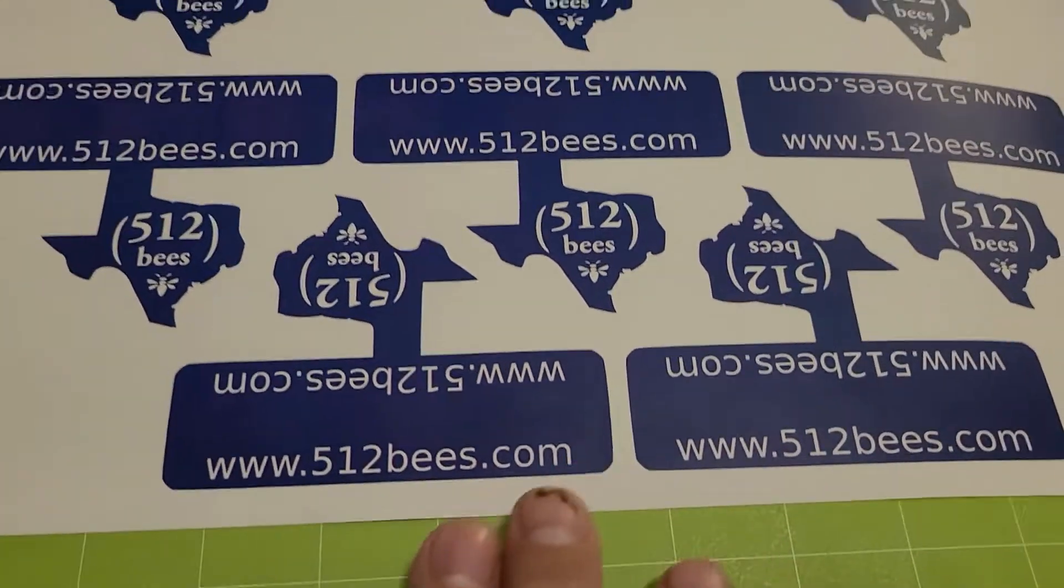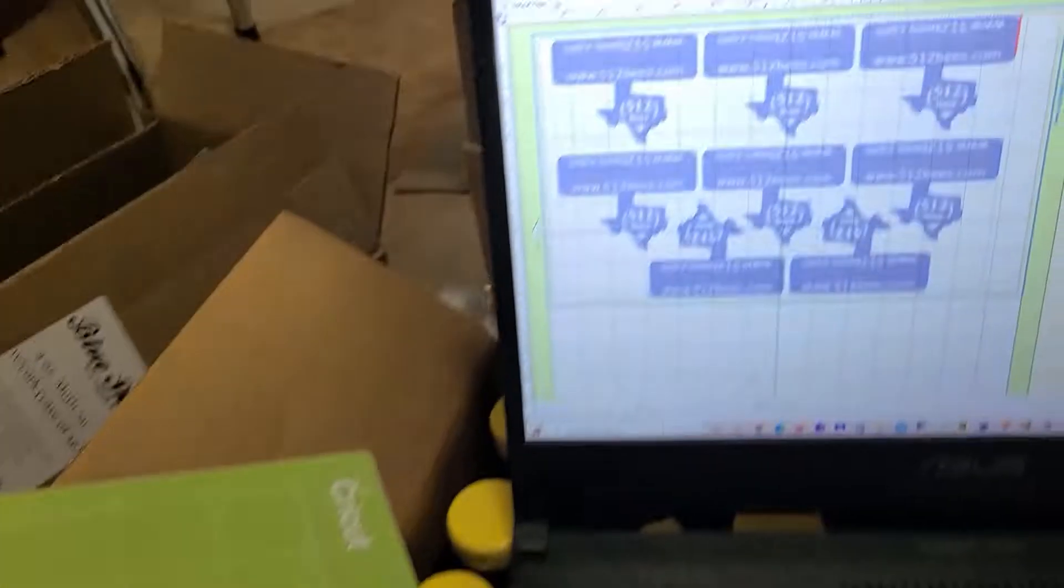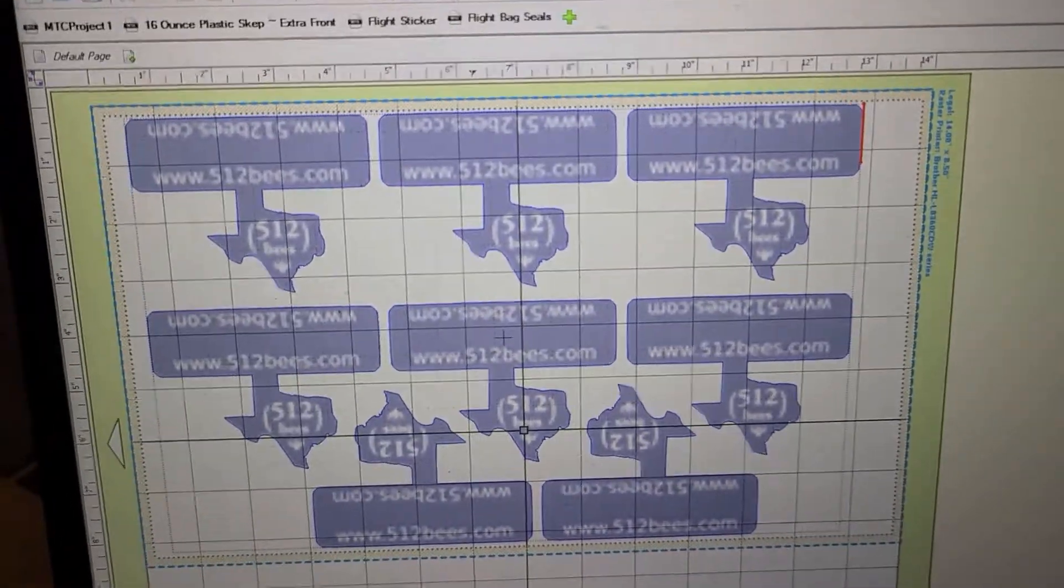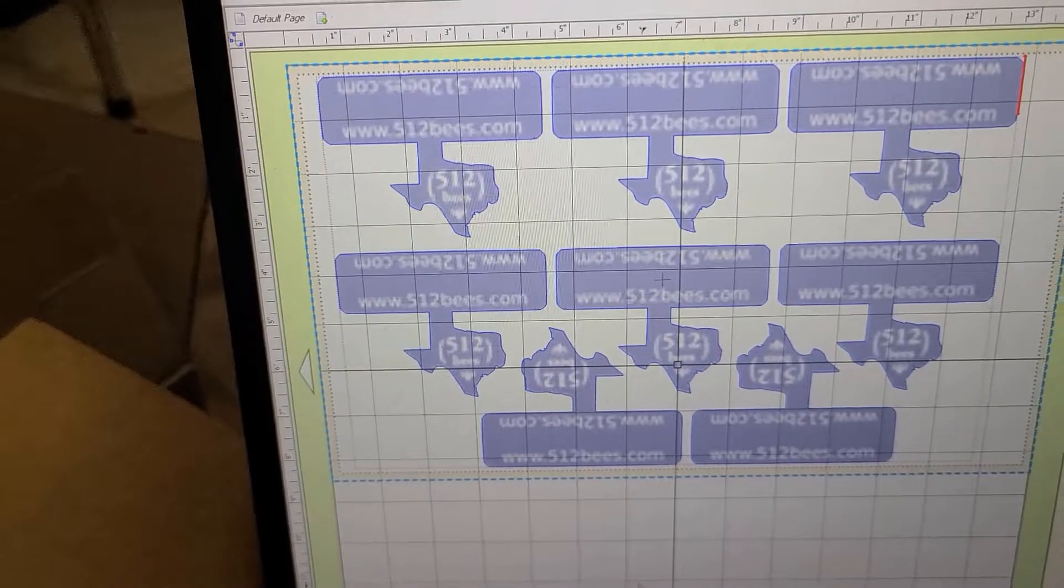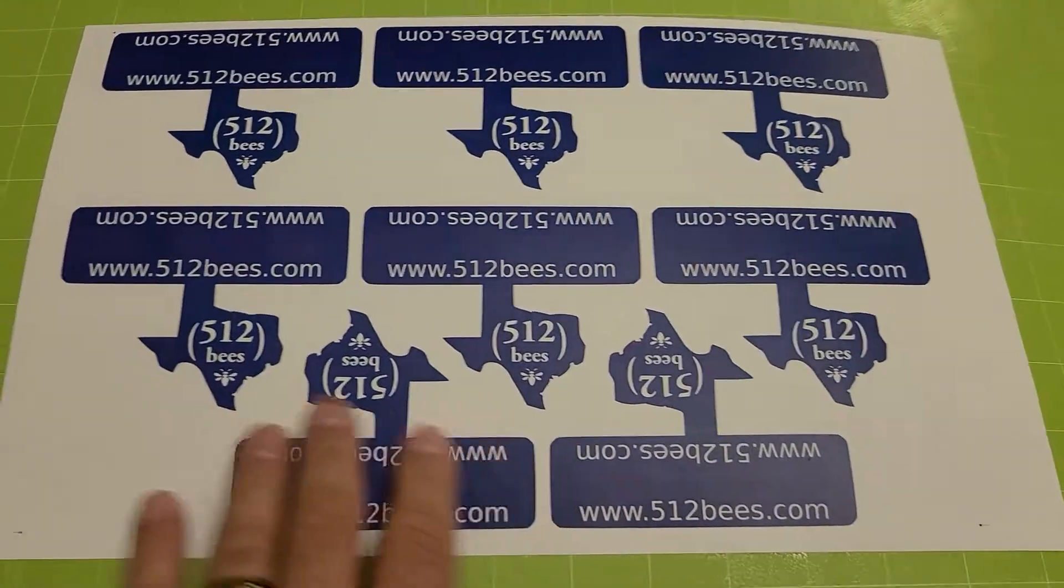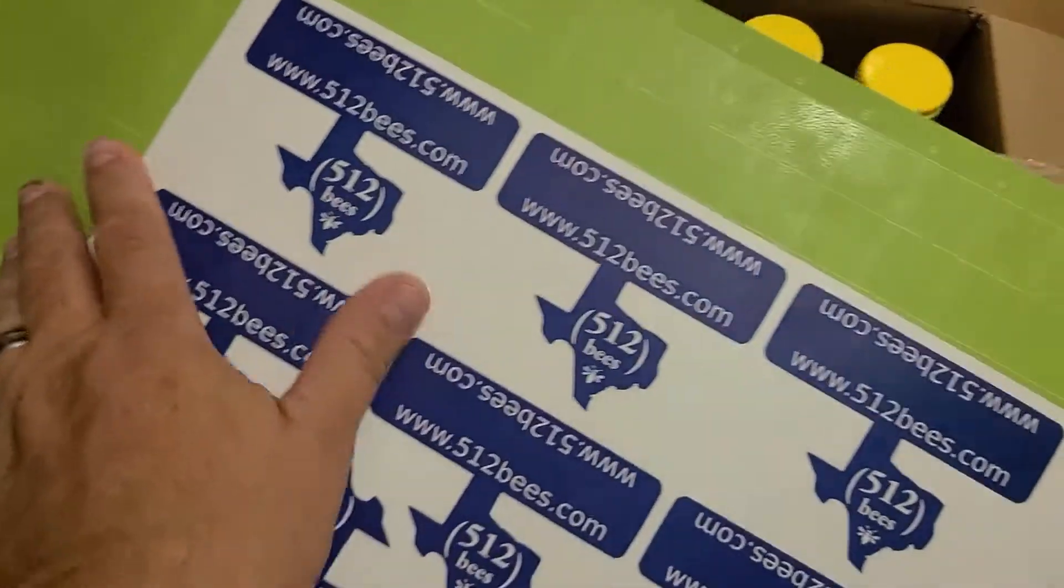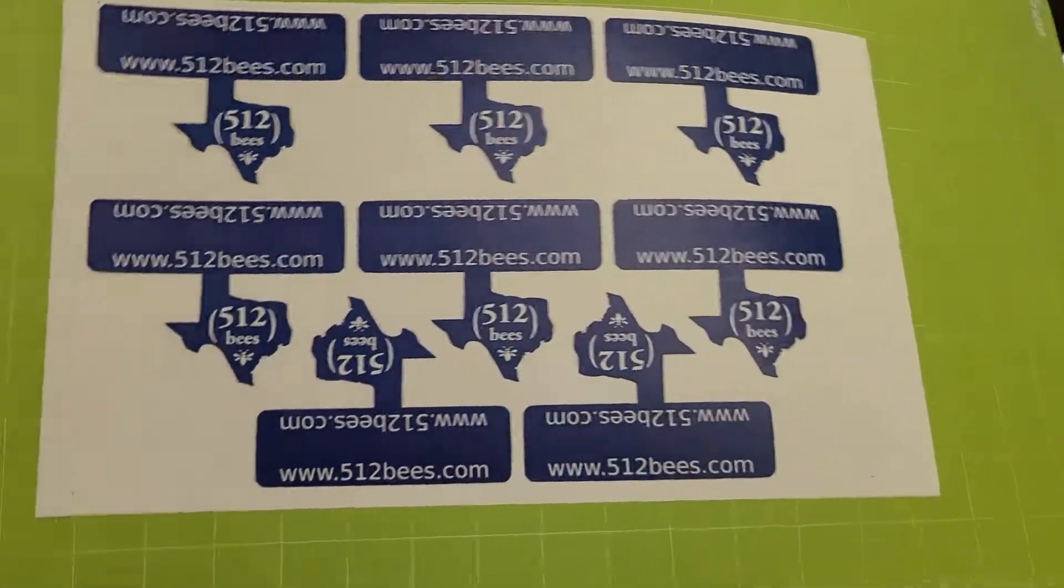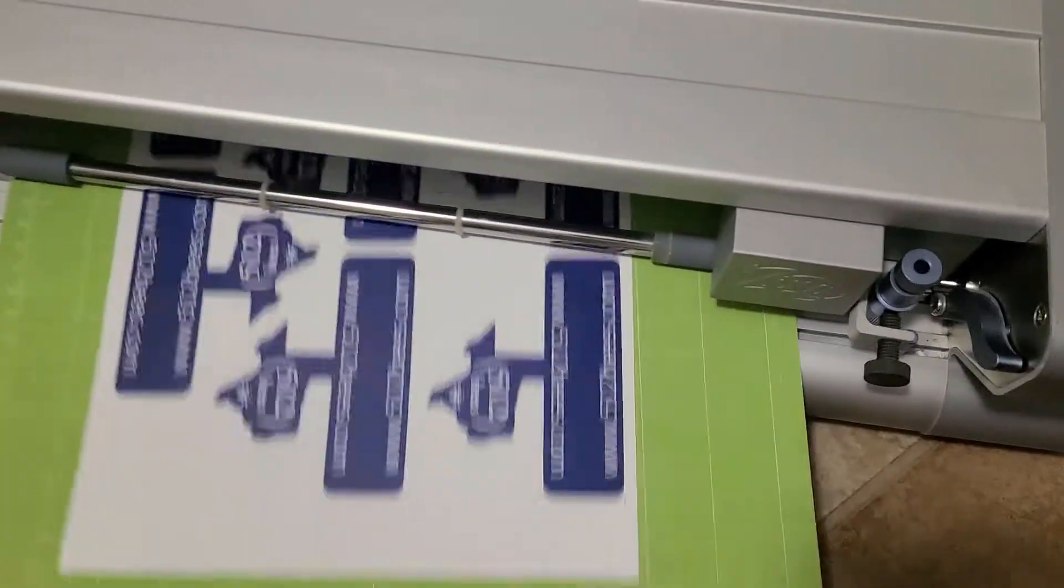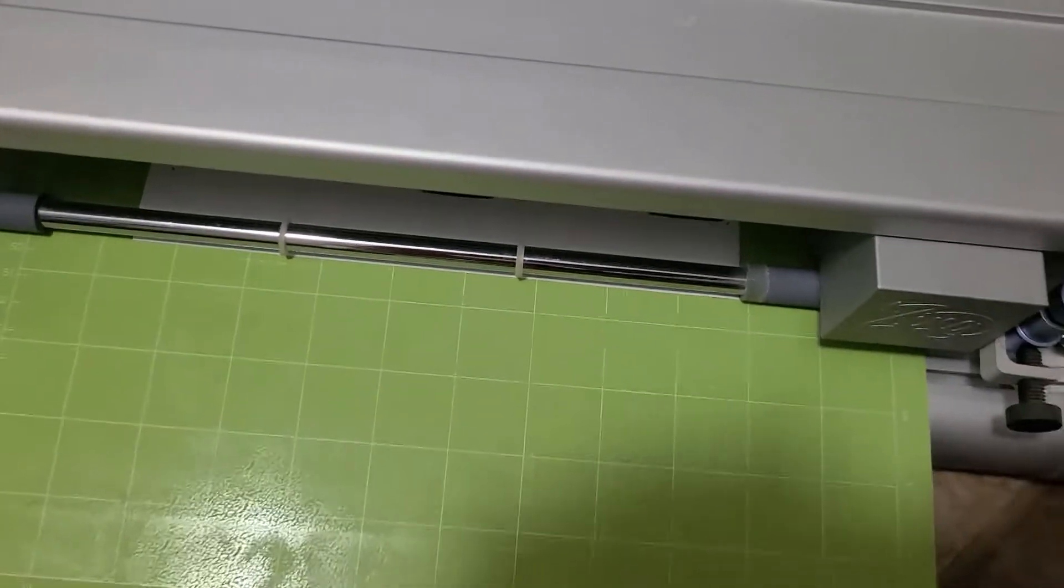So the only thing you got to make sure you do is the orientation of the printout needs to be the same as the orientation on the computer. As you can see here, that's where it's feeding in. That arrow is feeding in. So looking at it this way, this is how it was laid out. So this is where it's going to feed in. So I just have to make sure that that's how I feed it into my trimmer. So I'm going to turn it around, feed it in right here, just line it up as best I can. Lock it in.